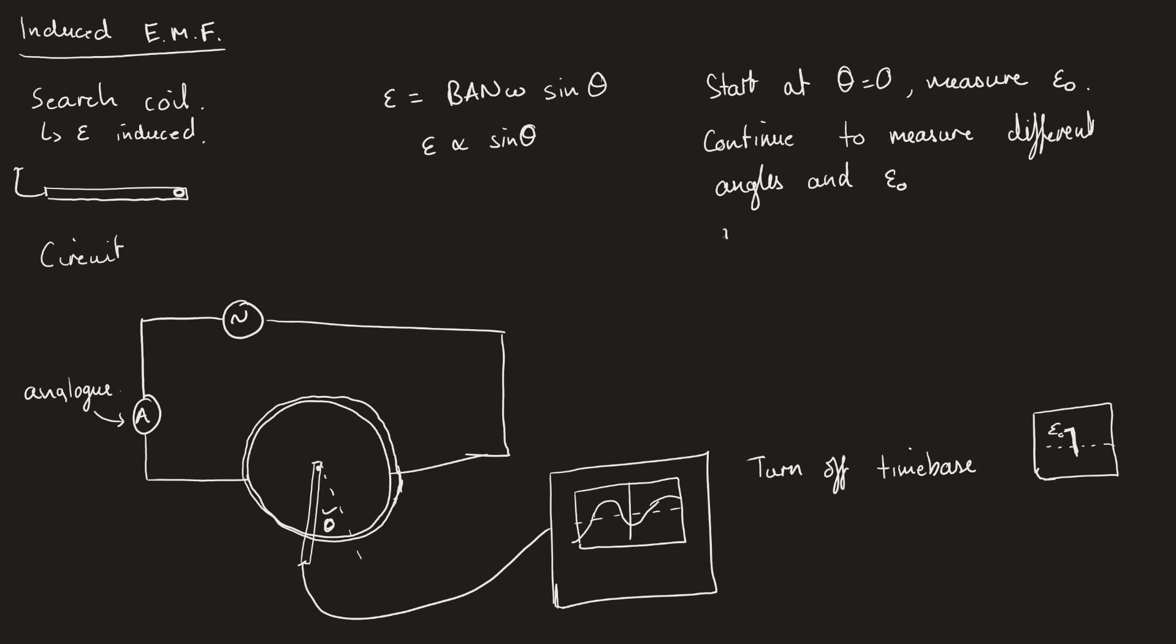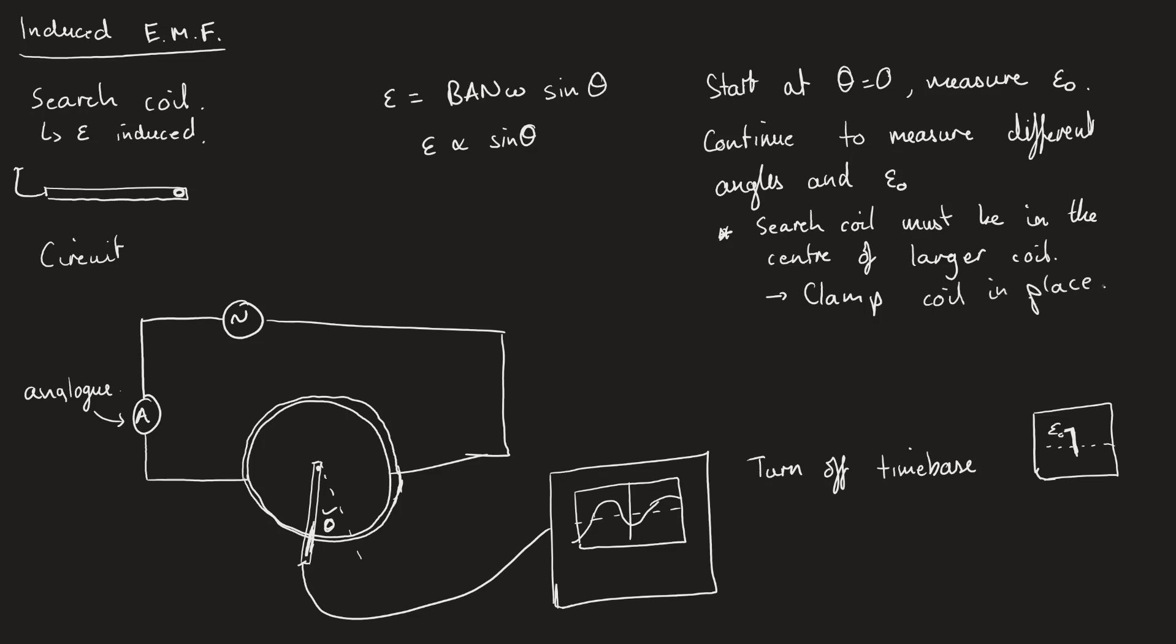We have to make sure, to reduce uncertainties, the search coil must be in the center of the larger coil. If I were to alter the position of this, the magnetic field is not going to be uniform and I'm actually going to end up having a different magnetic flux density. The way I can do that is to clamp the coil in place. I then rotate the clamp stand rather than rotating the coil. That means I'm always going to have it in the correct position.